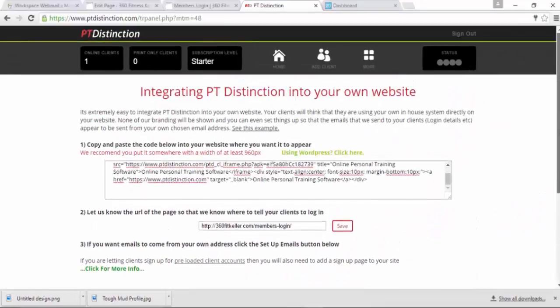So that is it. That is how you integrate PT Distinction and your clients login into a WordPress website.